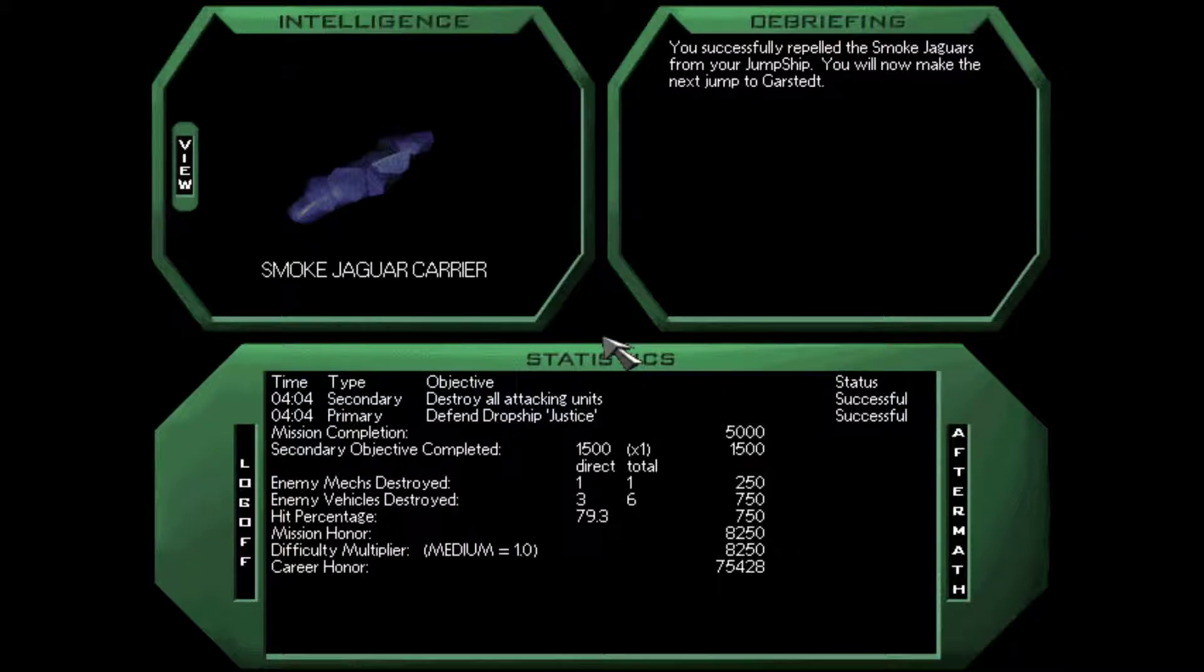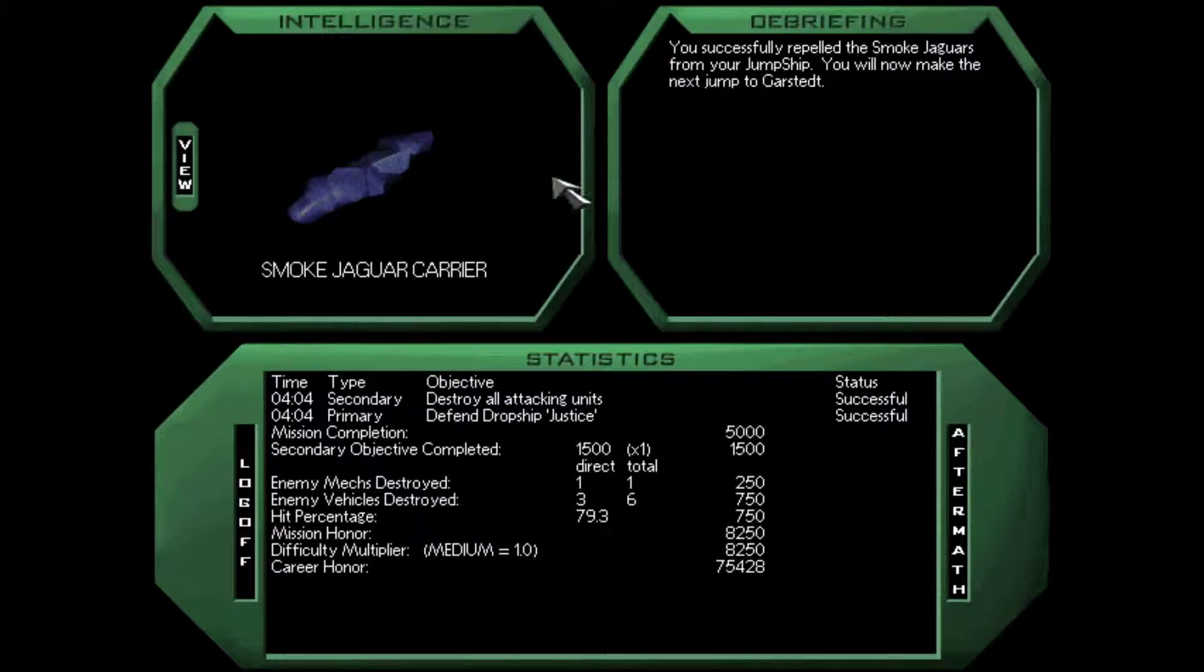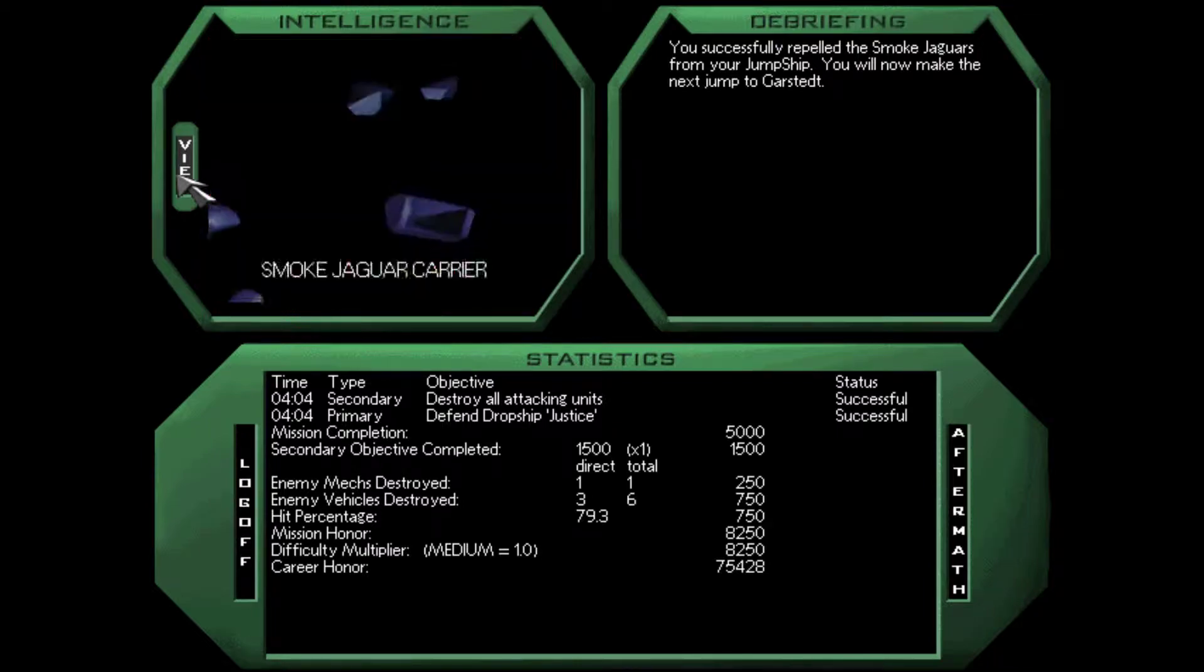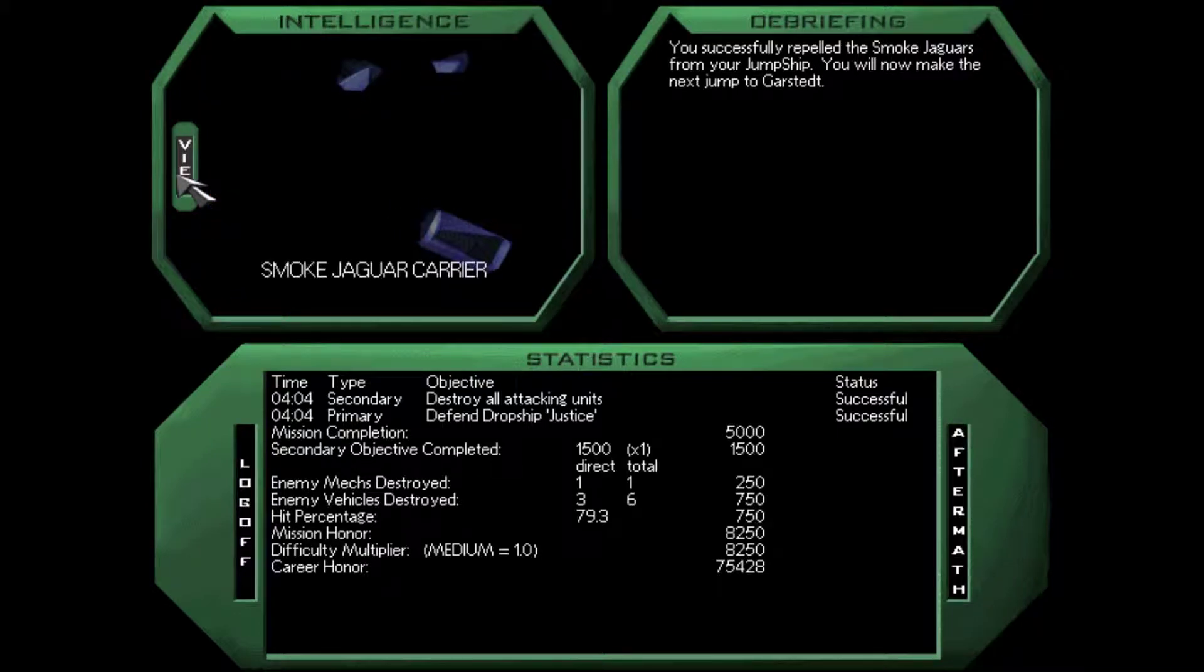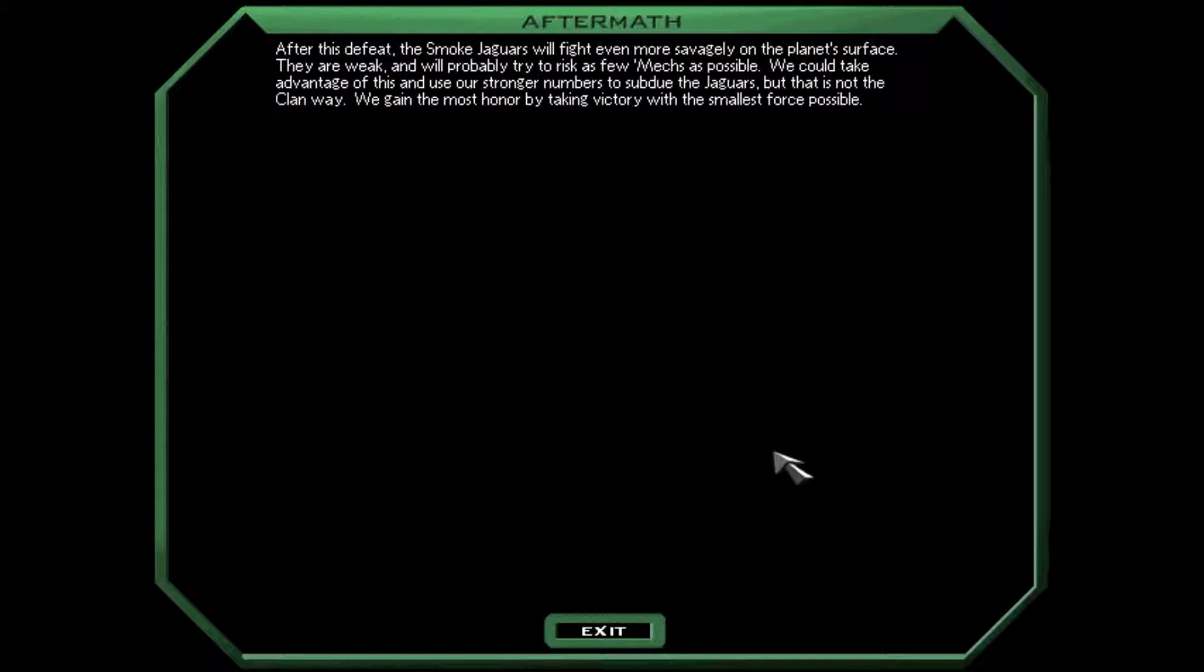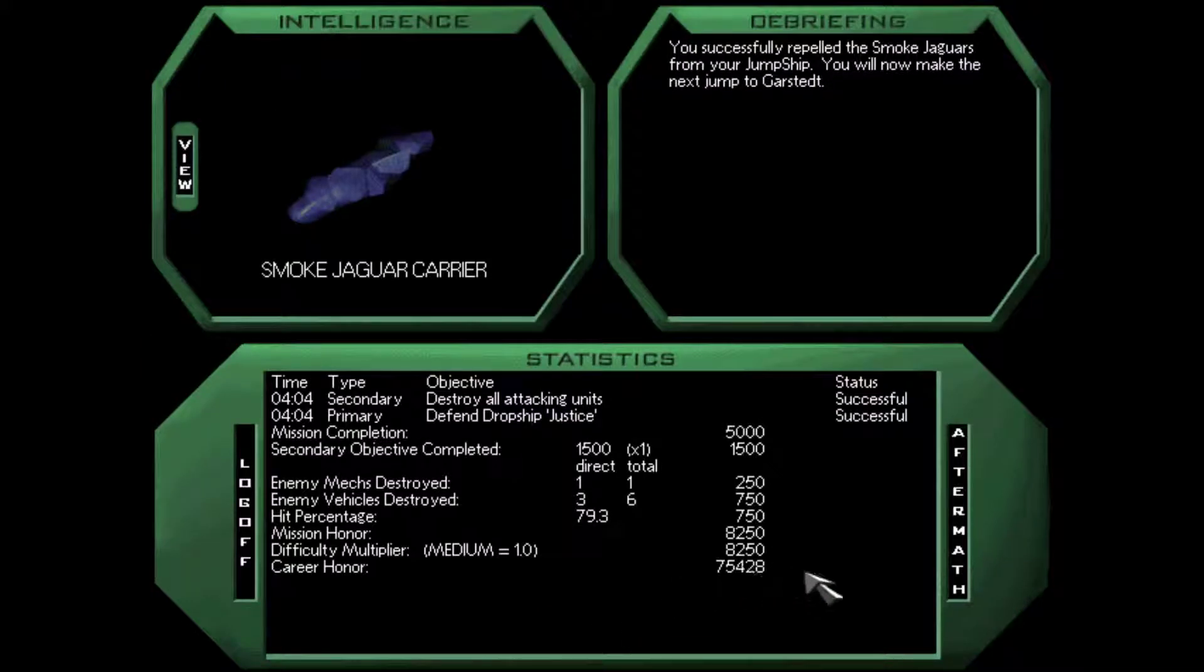Excellent. We successfully repelled the Smoked Jaguars from our jump ship. You will now make the next jump to Garstet. After this defeat, the Smoked Jaguars will fight even more savagely on the planet's surface. We could take advantage of this and use our stronger numbers, but that's not the clan way. We gain the most honor by taking victory with the smallest force possible.